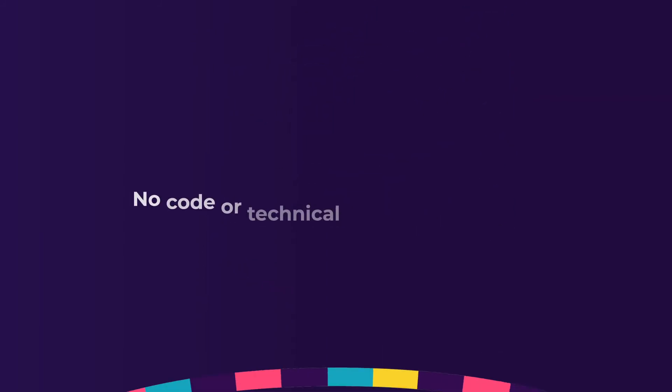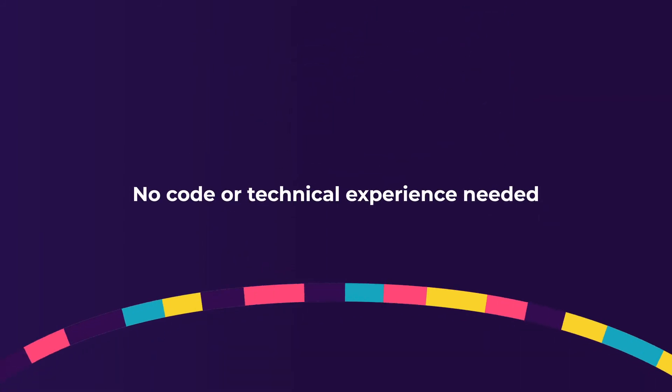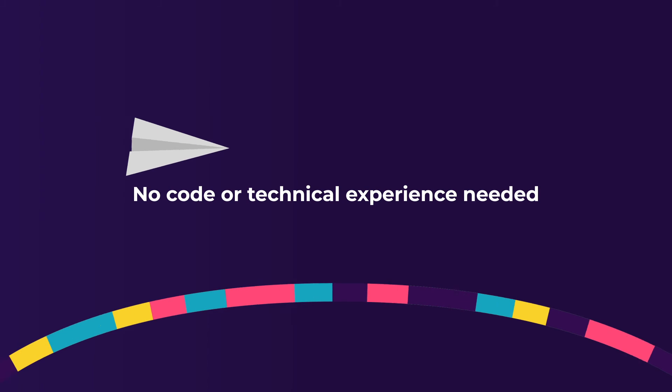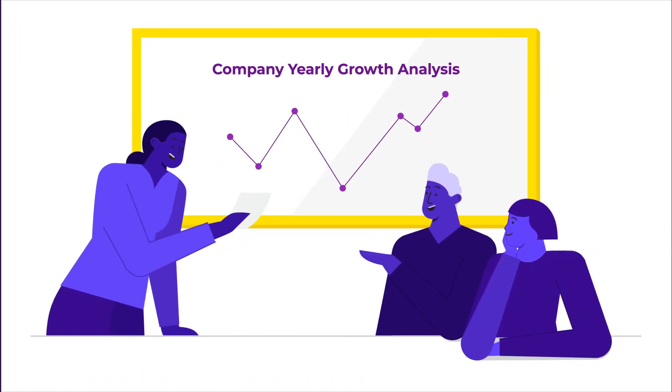And unlike other options out there, there's no coding or technical experience needed. Spend your time being an insight generator.